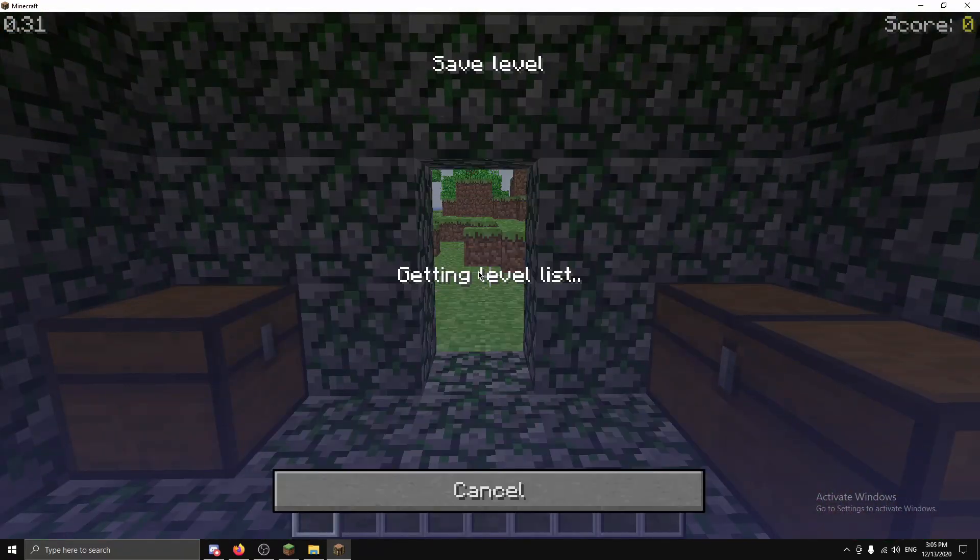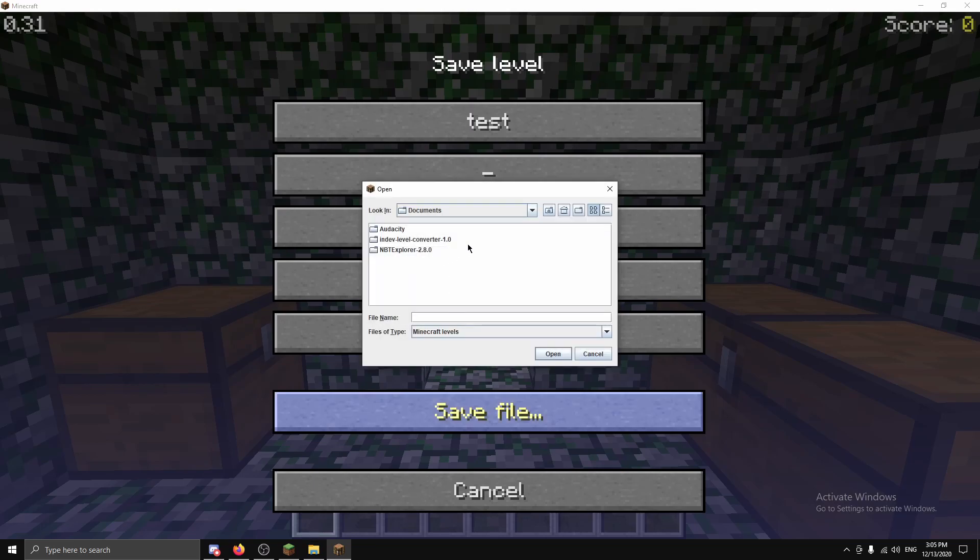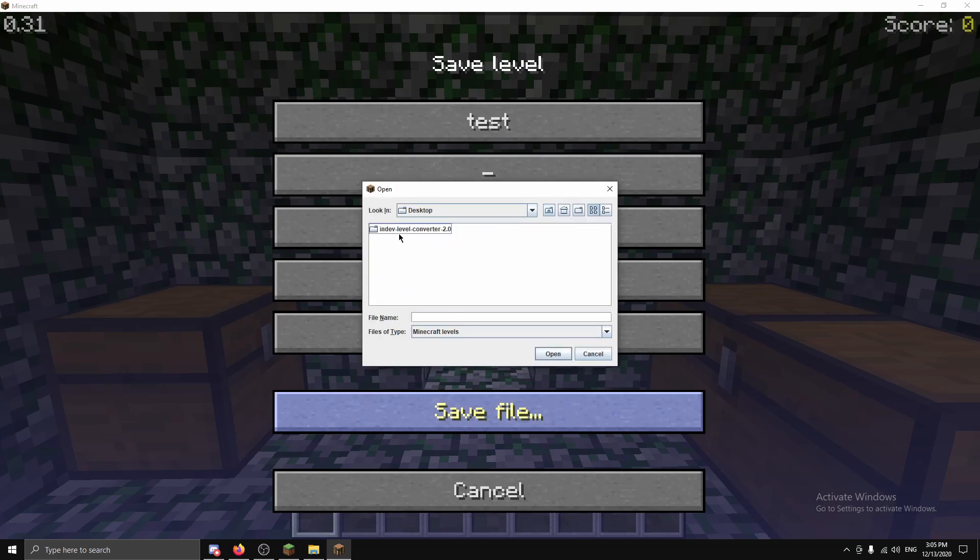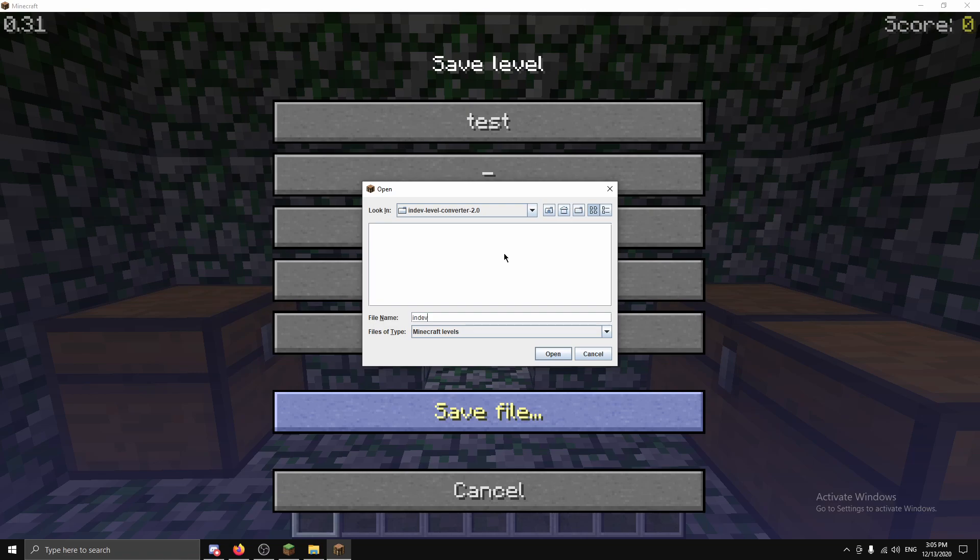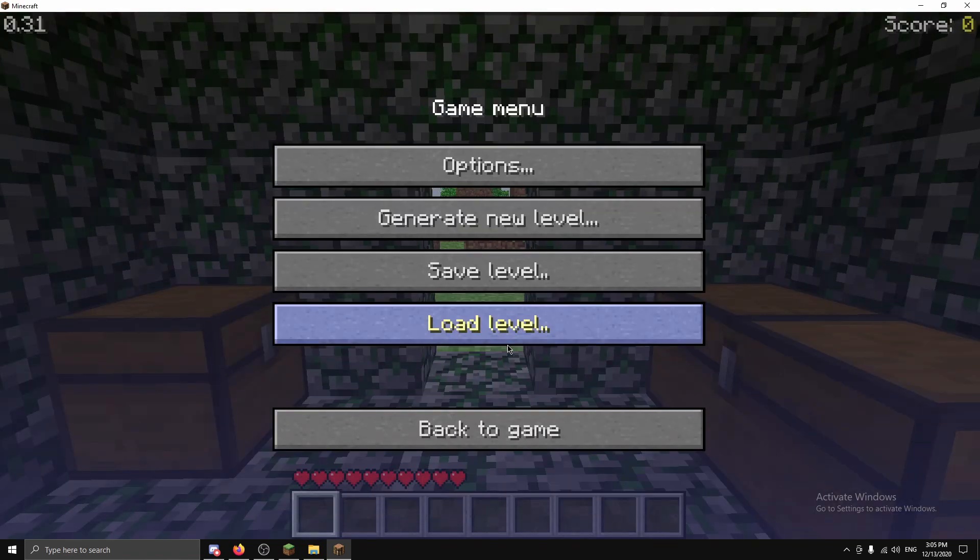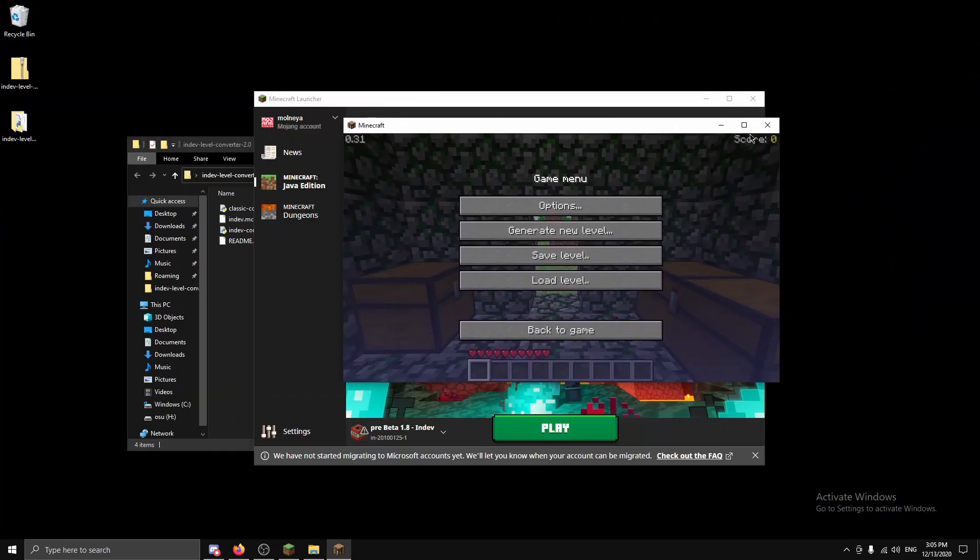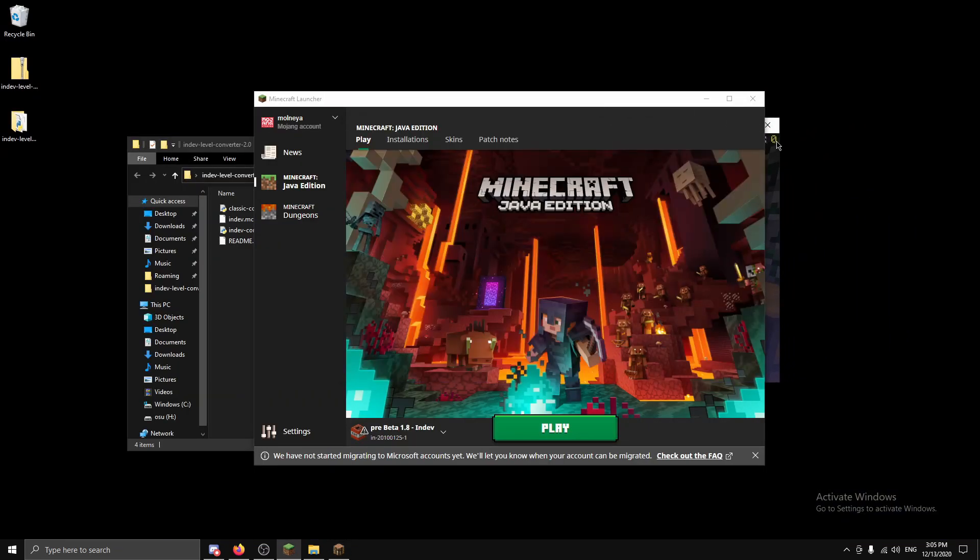I'm going to save level, save it to a file and we're going to go to the desktop. I'm just going to put it in the folder where I downloaded. Let's call it in-dev and we've saved the world and we're going to close Minecraft which is going to crash because in-dev.